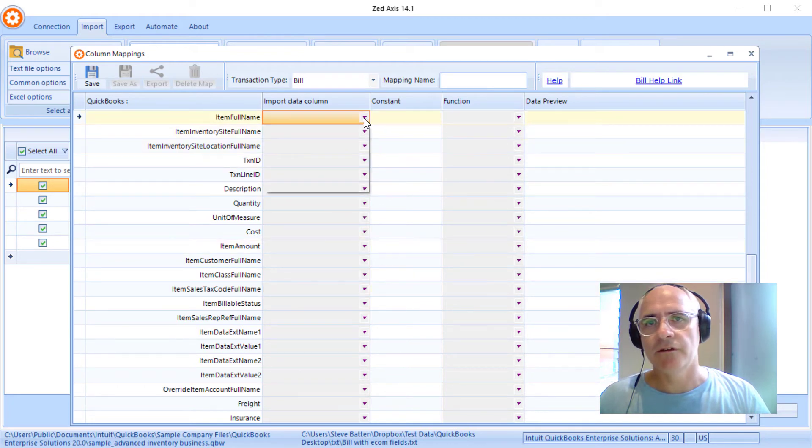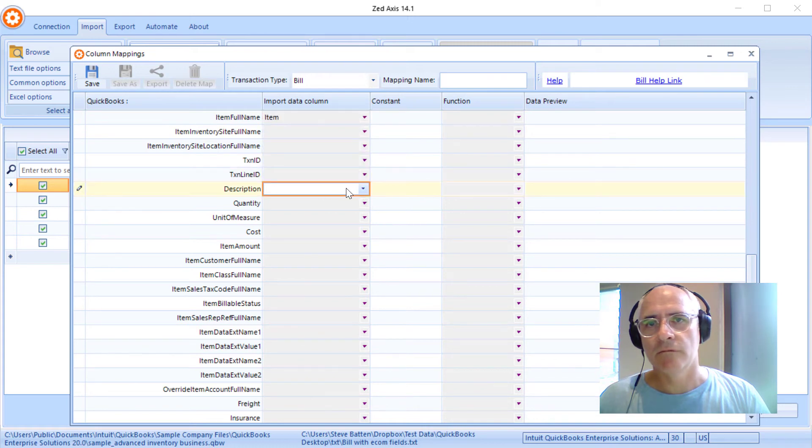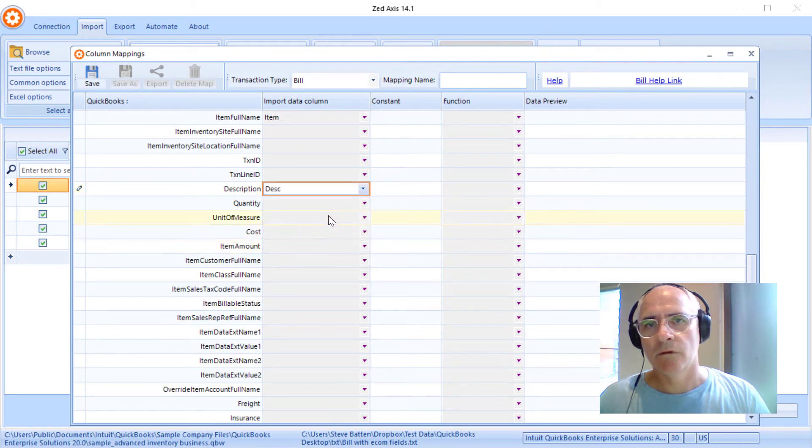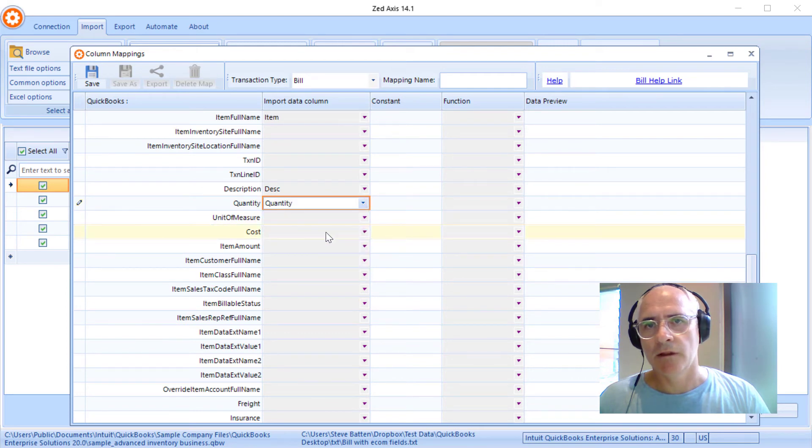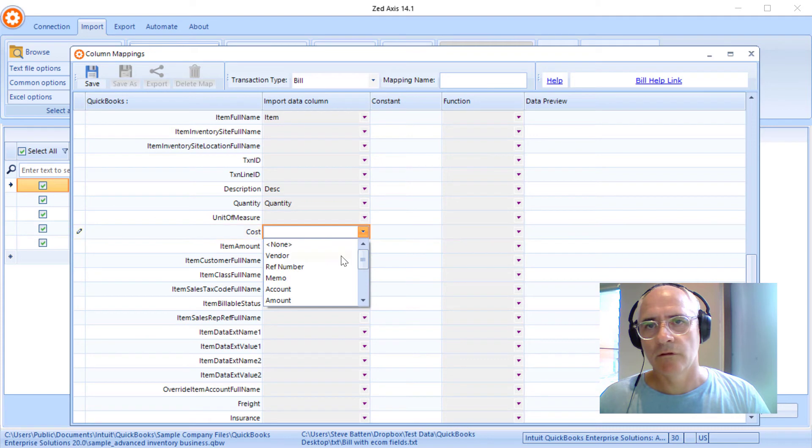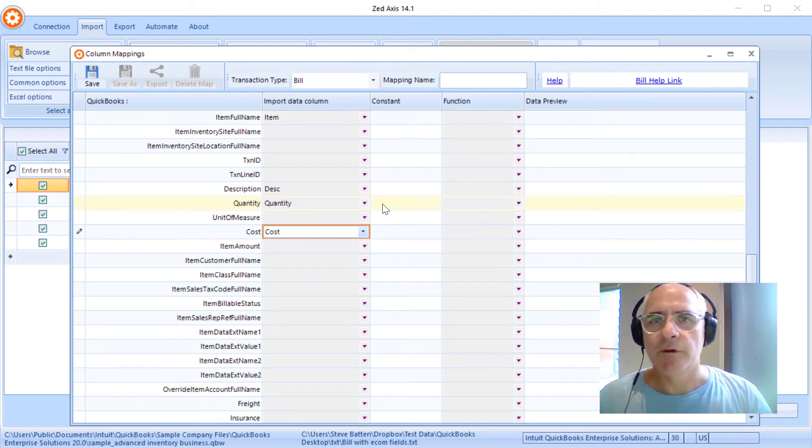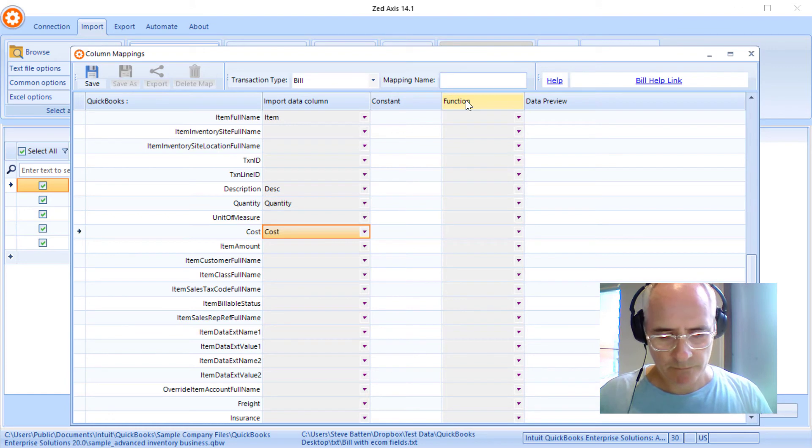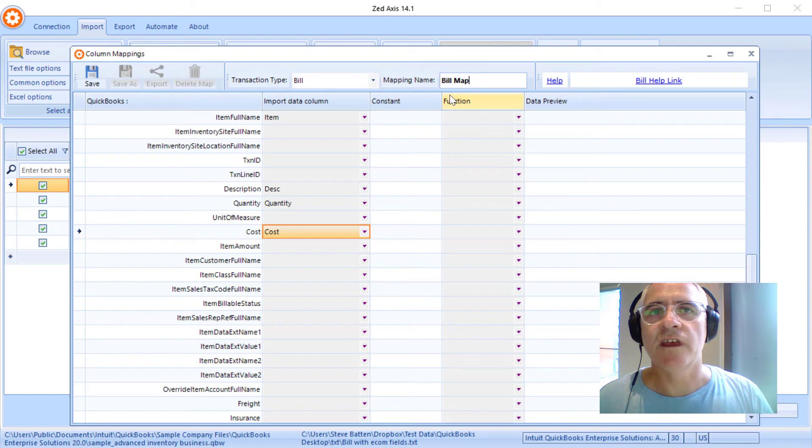So we'll map in the item, the description, the quantity, and the cost. So now that we've mapped both these fields, we'll give the mapping a name so that we can save it and reuse it for the next time we need to import.